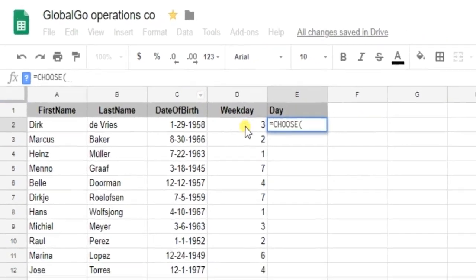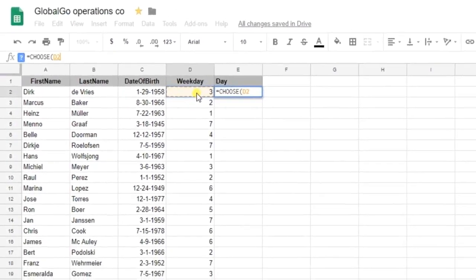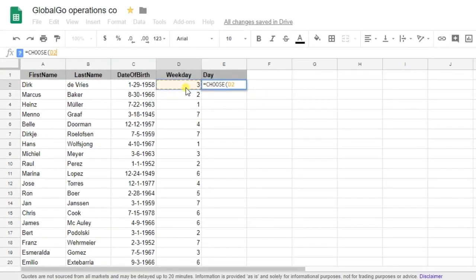So I'm choosing the number which is 3 and now I need to put in the meaningful context. So this is quite easy as I need to put in Monday at first based on the weekday formula. So I'm using Monday.